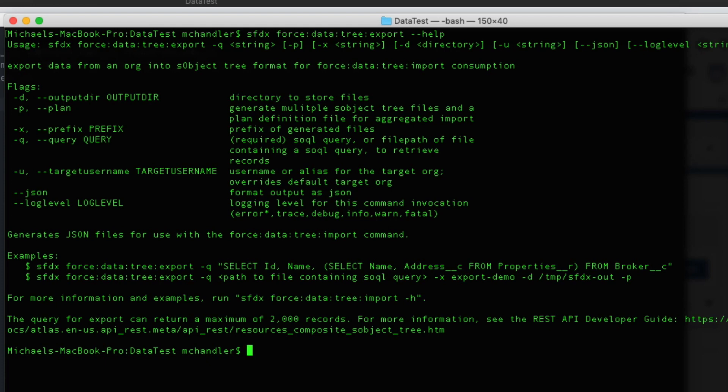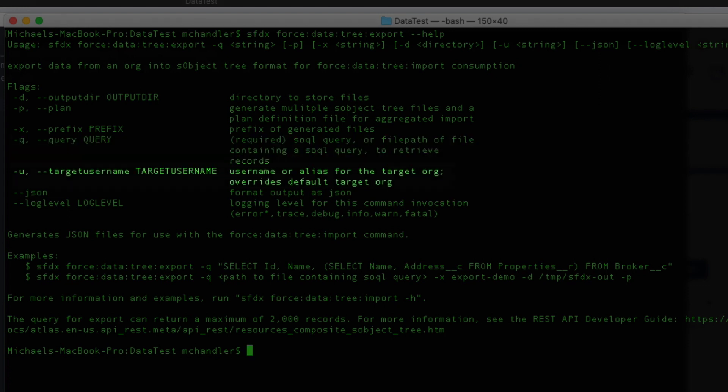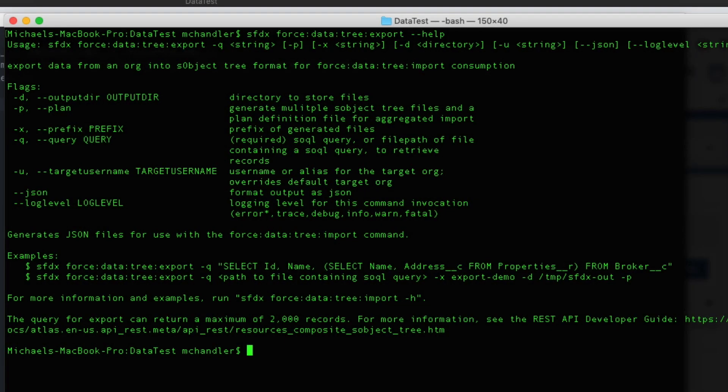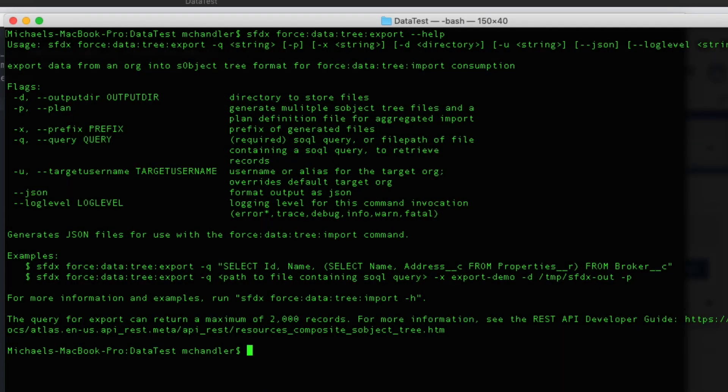But what I'm going to do is I'm going to specify a query file. So it's going to want to know the location. So I'll be using the dash Q switch. I'm also going to use the dash U switch to indicate that I want to specify a specific org. And then we also want to indicate a location for where to dump the data that gets exported. So let's go ahead and begin.